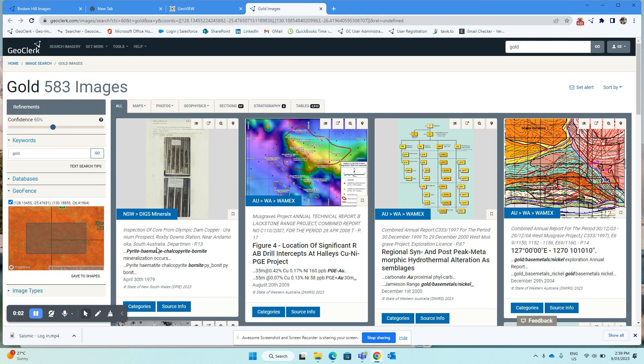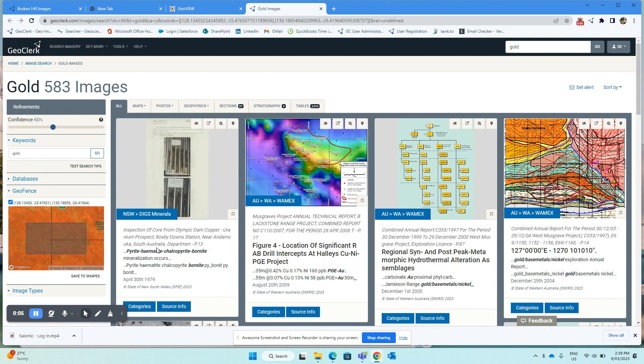Now, sometimes when you've done a search in GeoClerk, you might want to refine some of the results by either switching off some of the databases or by switching on and off different types of images. I'll show you how to switch on and off some of the databases.